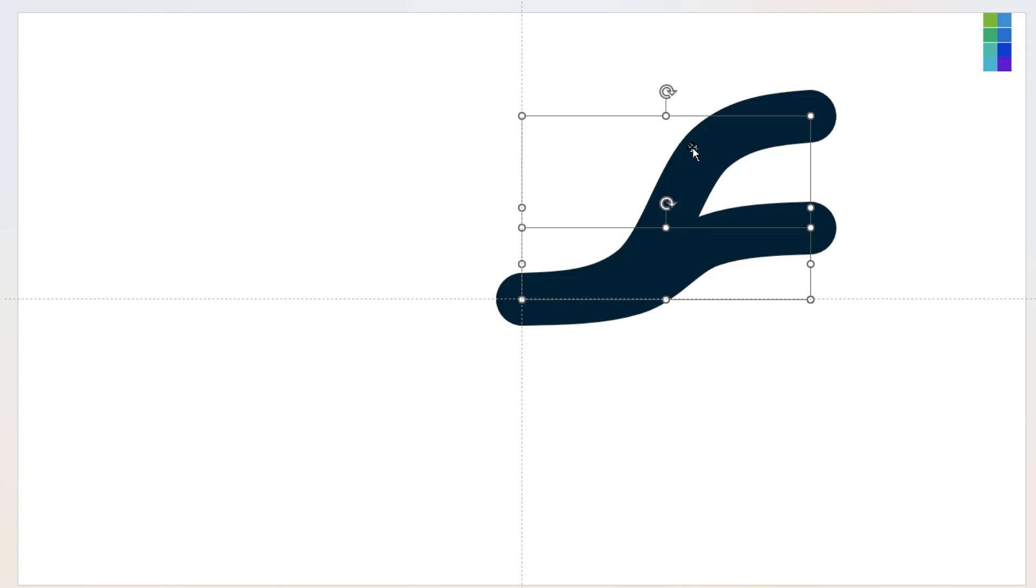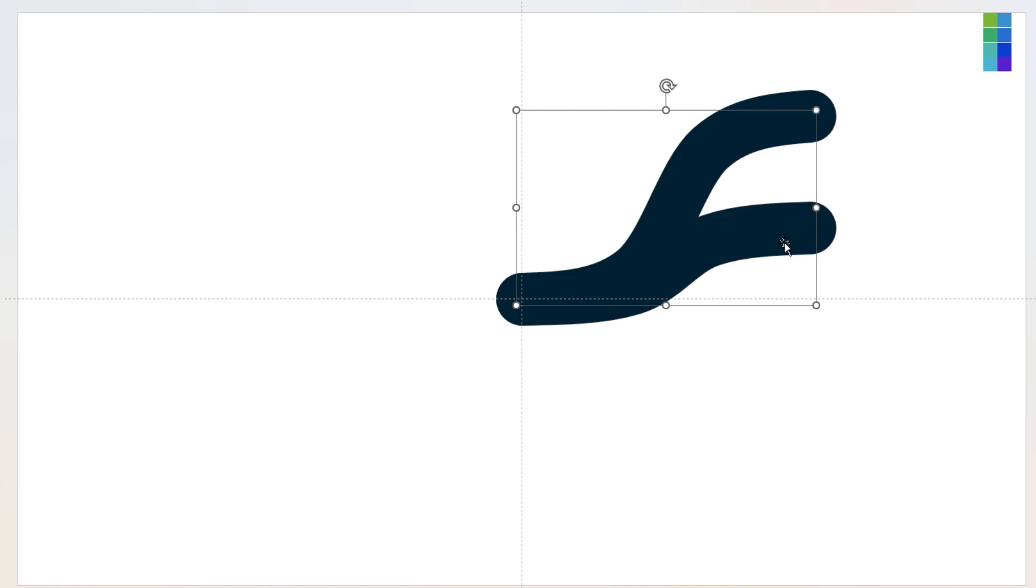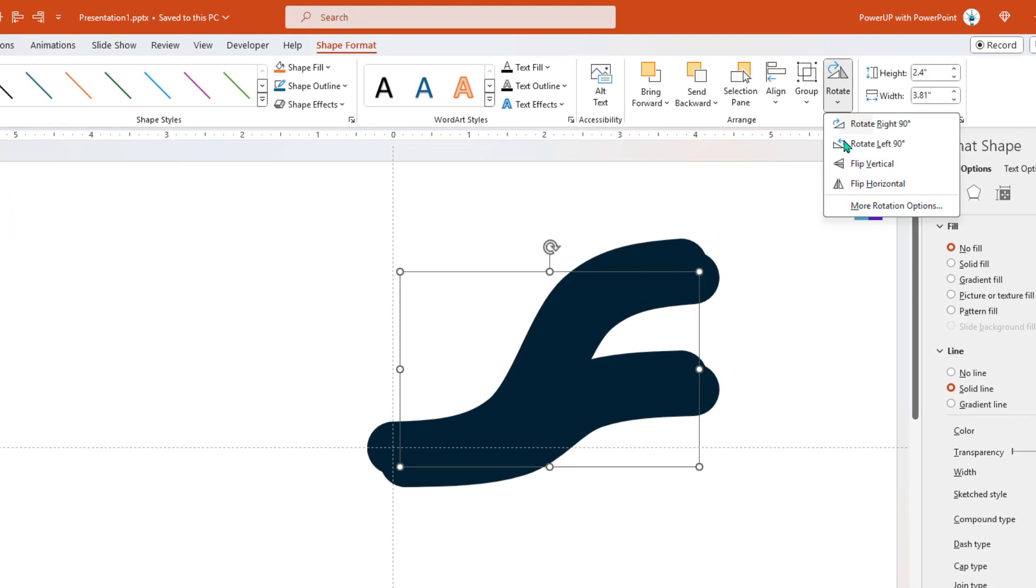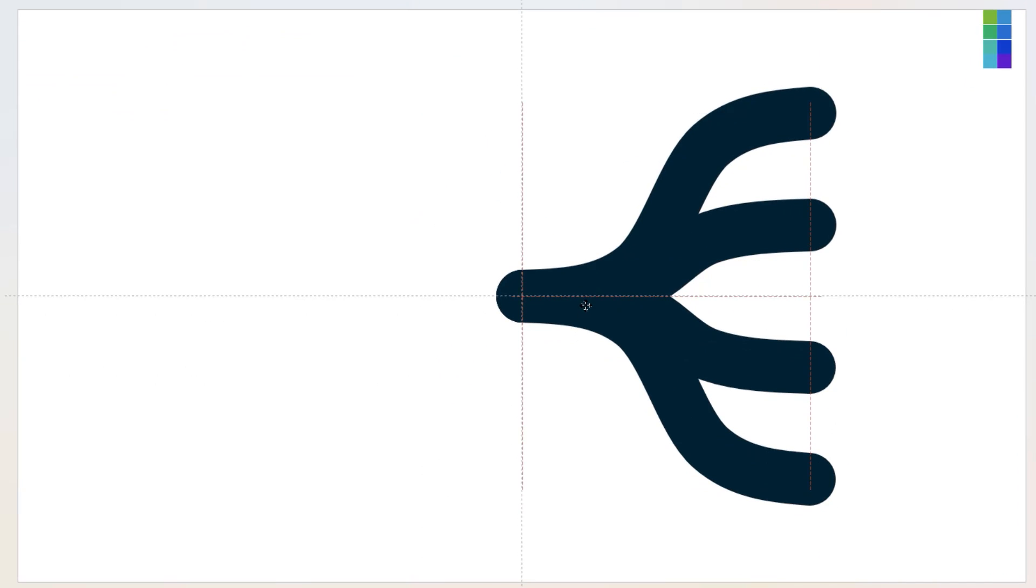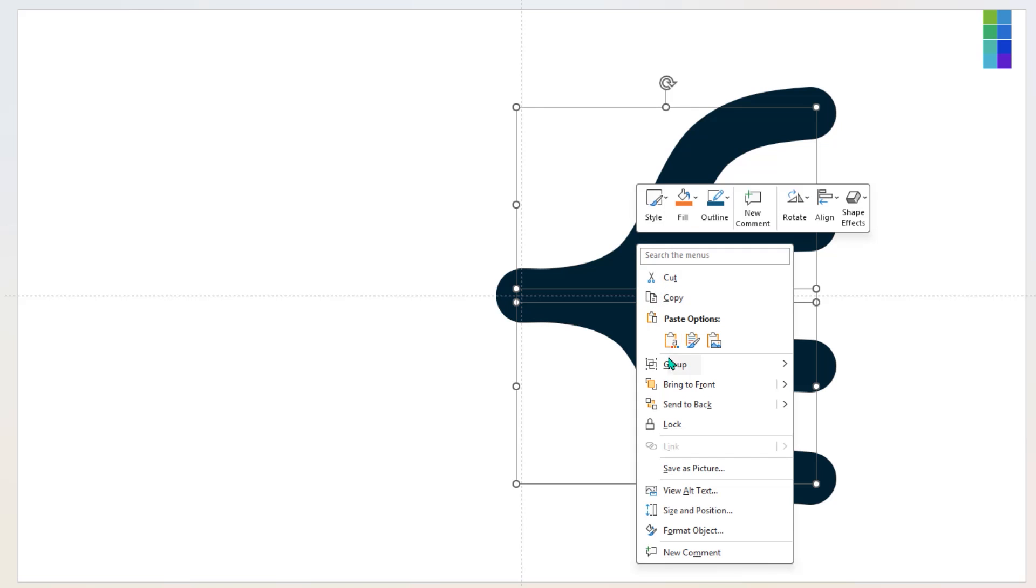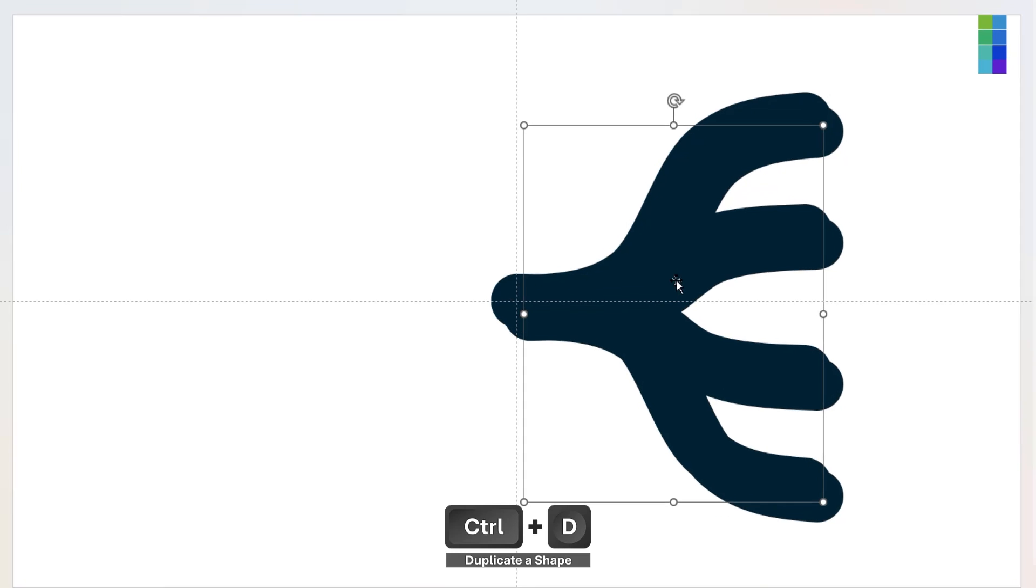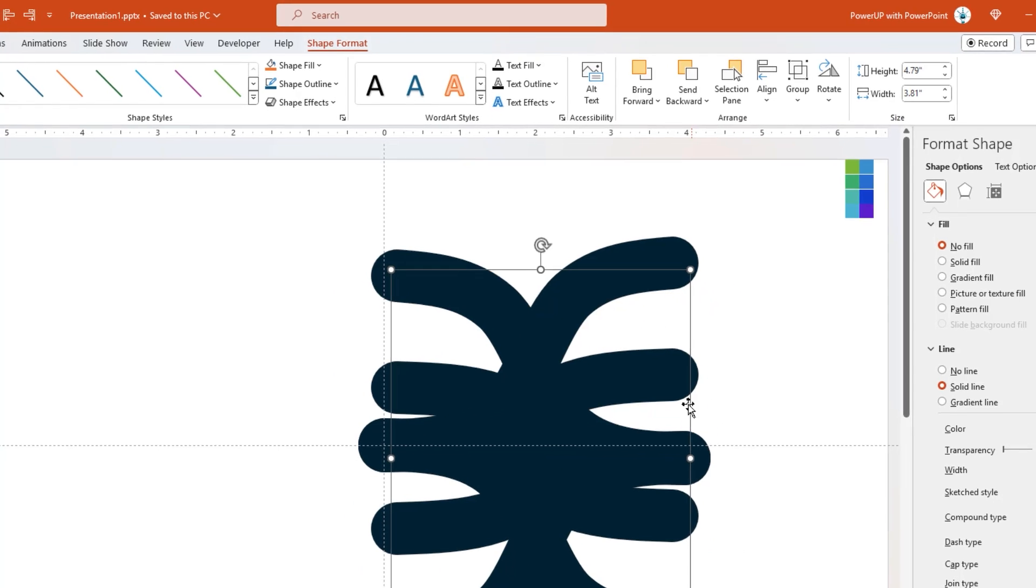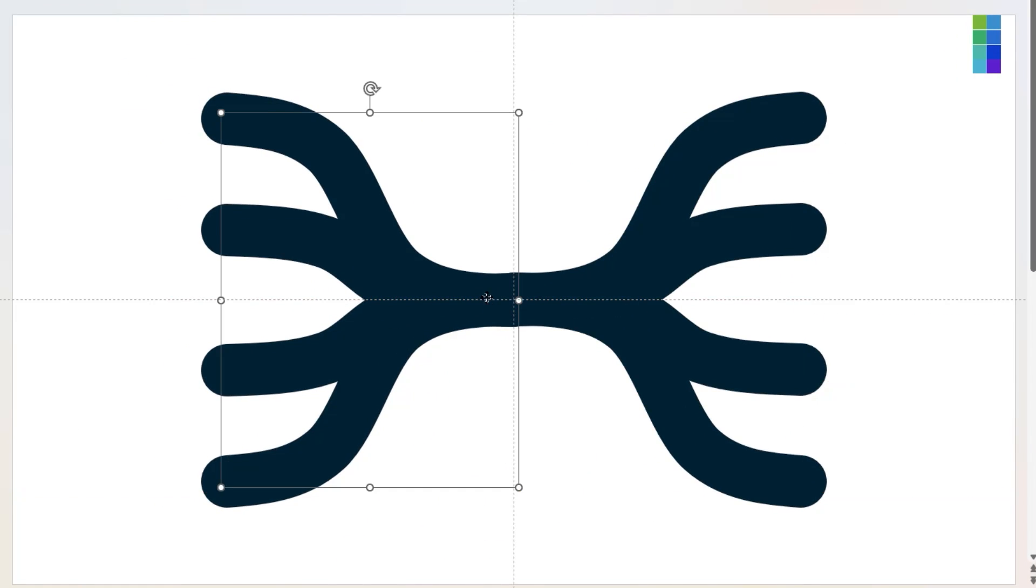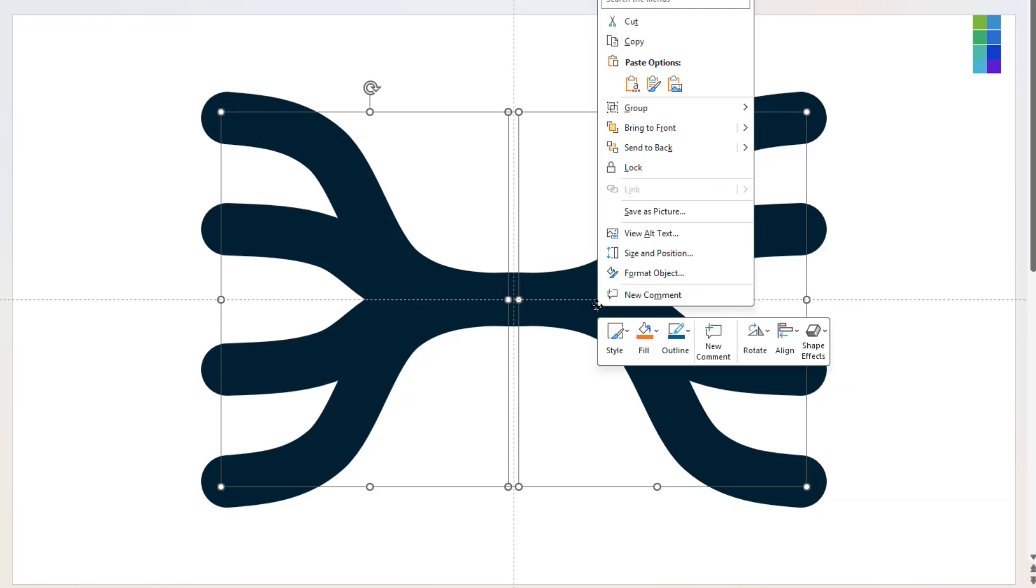Next, select both curves and group them together, then duplicate this group using Ctrl+D. Go to Rotate option and flip it vertically, then align it at the lower half of the slide. Now group all curves together, duplicate it using Ctrl+D, flip it horizontally, and then align it to the original group as shown. Finally, ungroup all shapes until each curve is selectable.